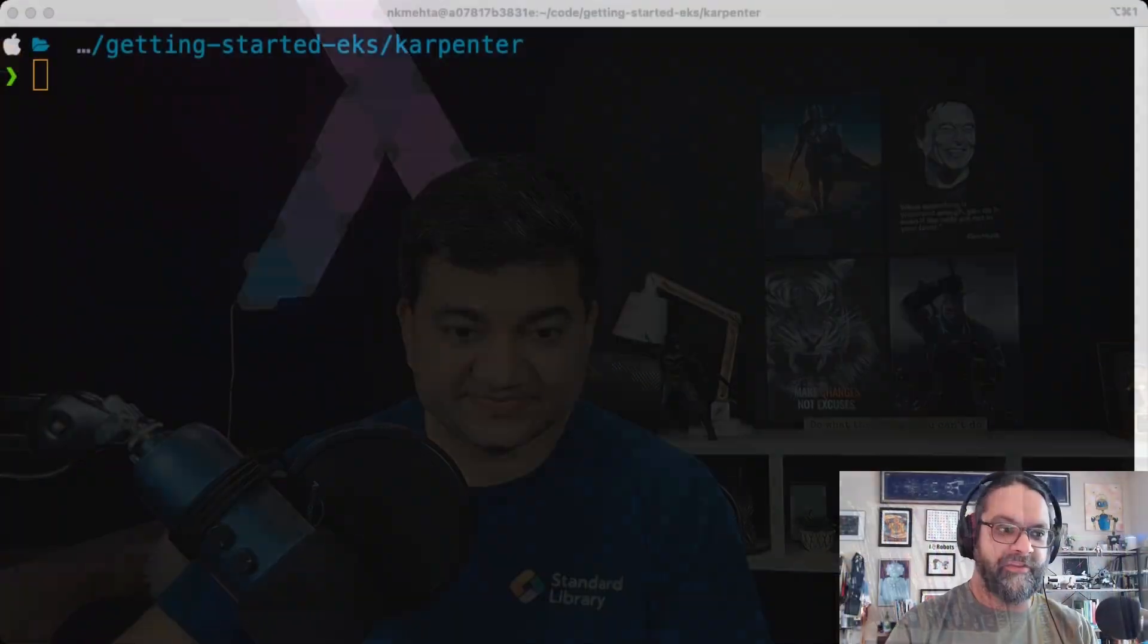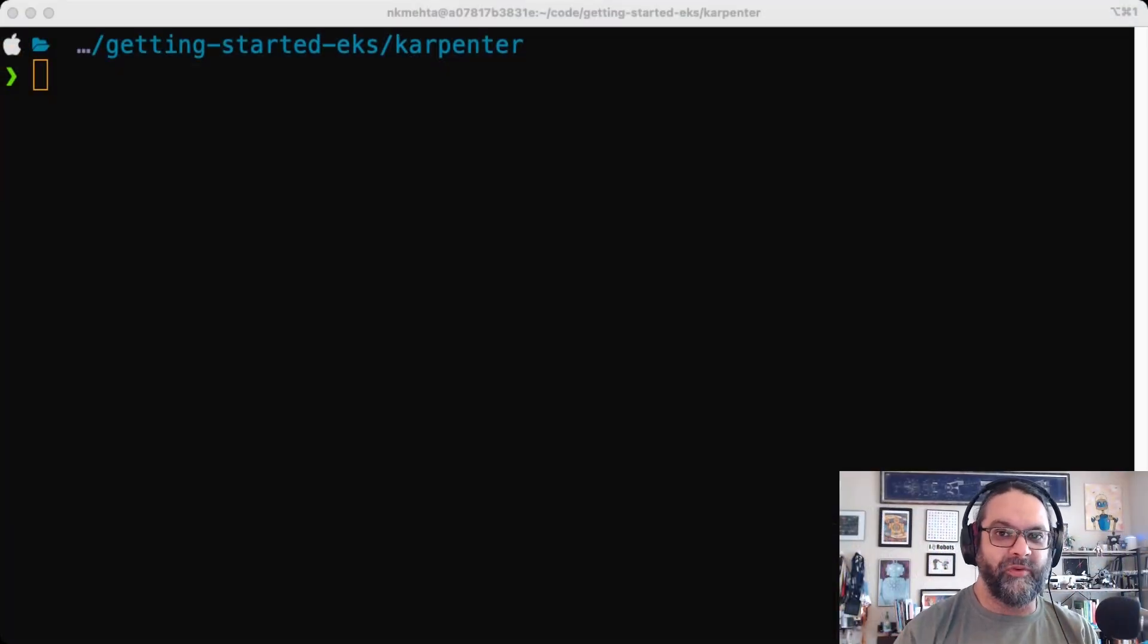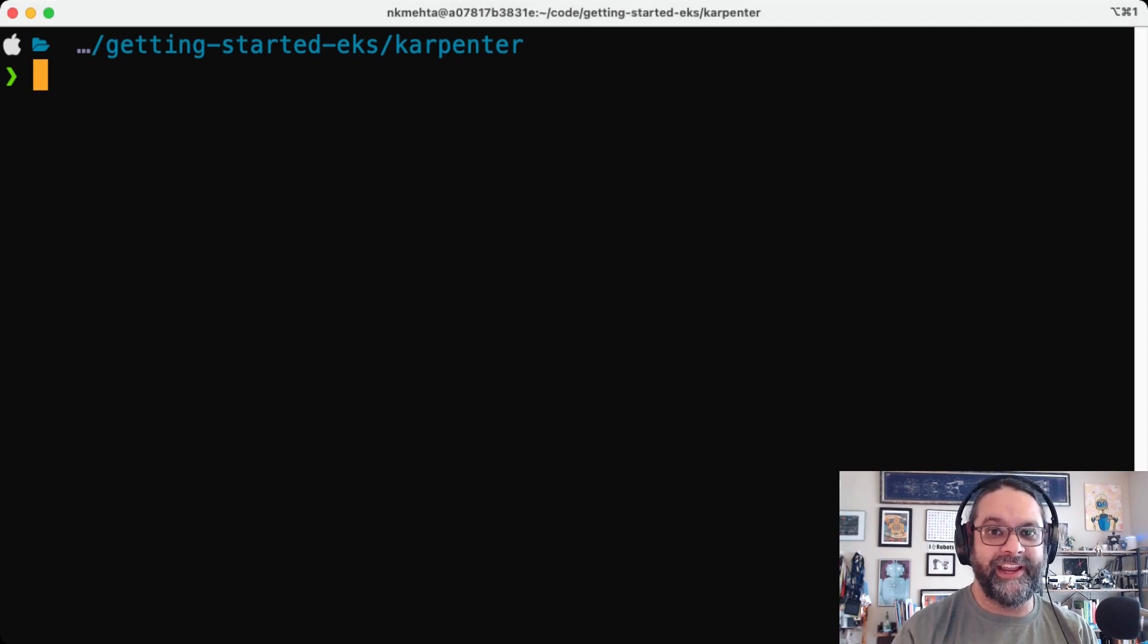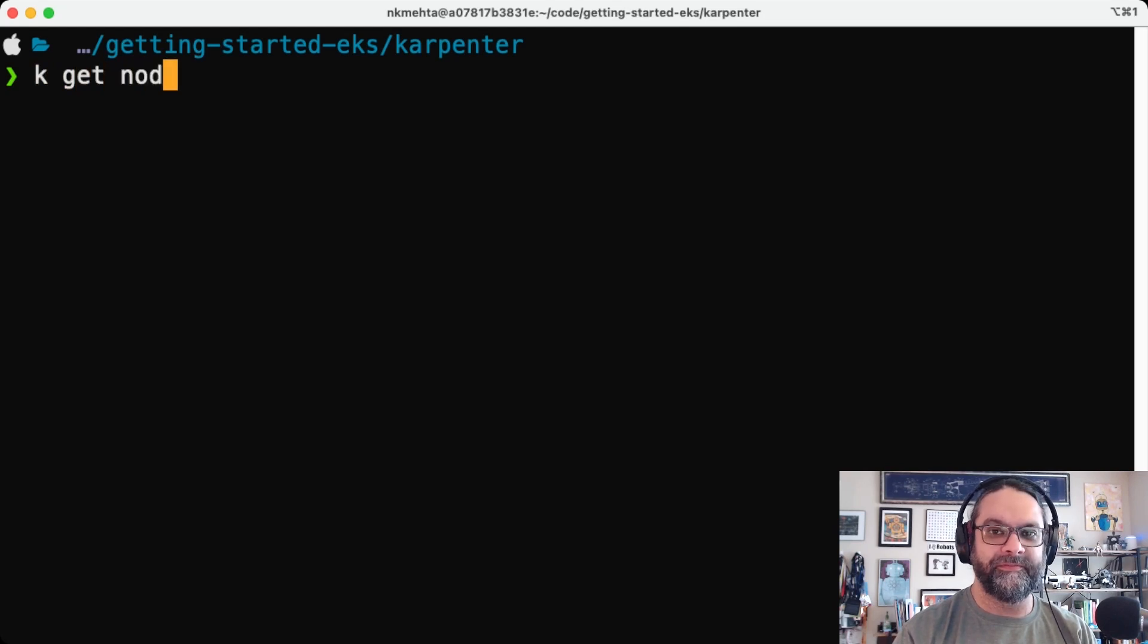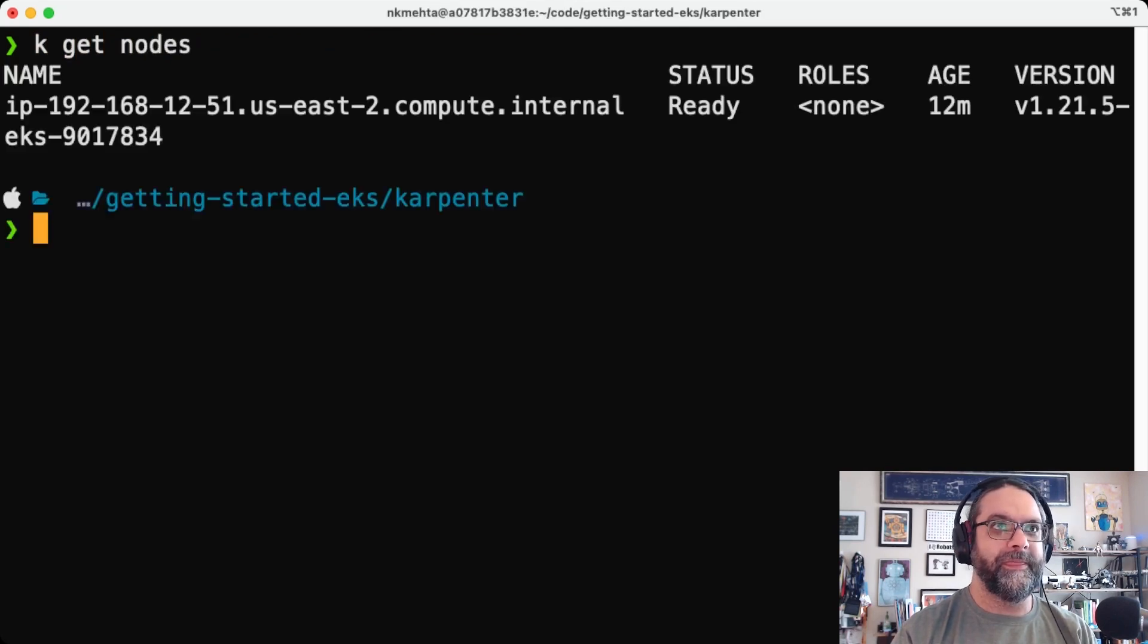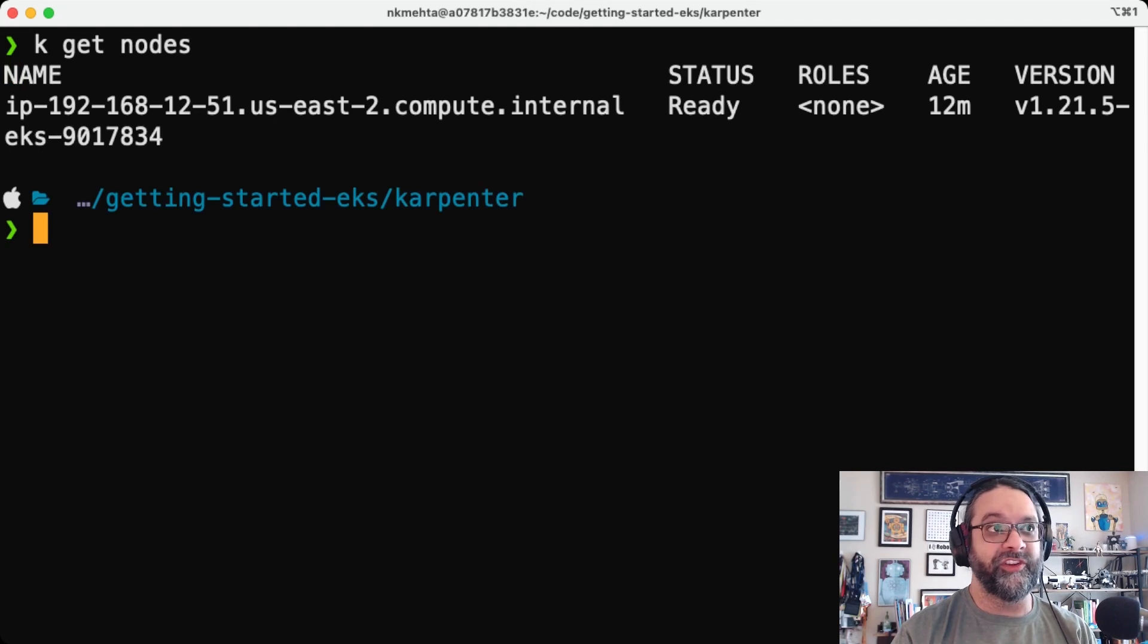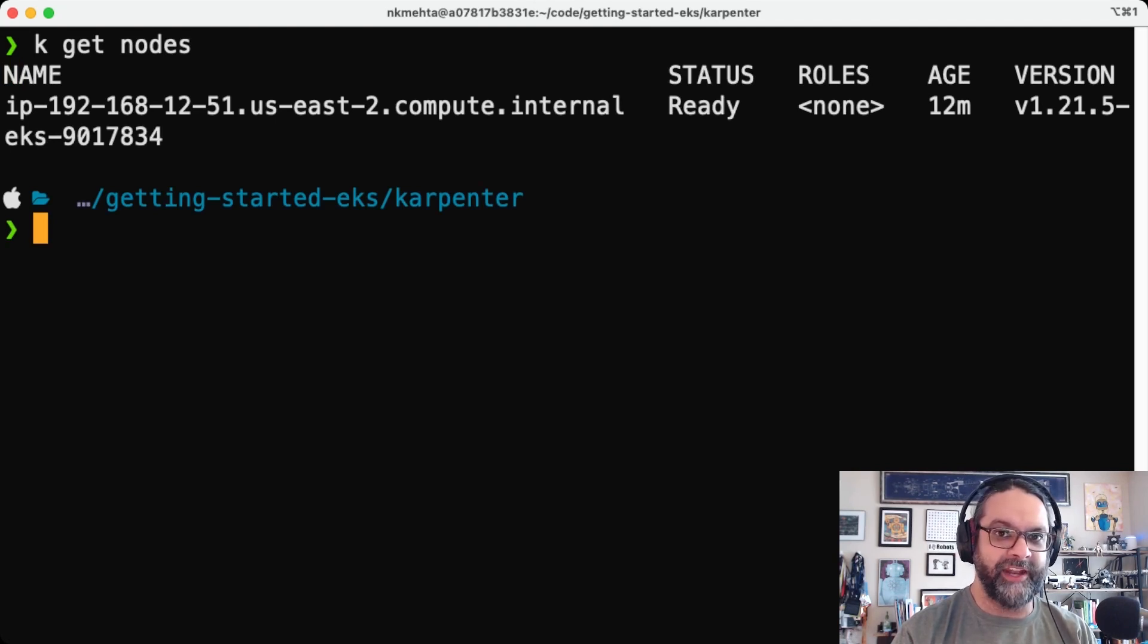All right, and we're back. Let's check out what we have as a cluster. Let's get the nodes. You can see we have an EKS cluster with just one EC2 managed node group instance.